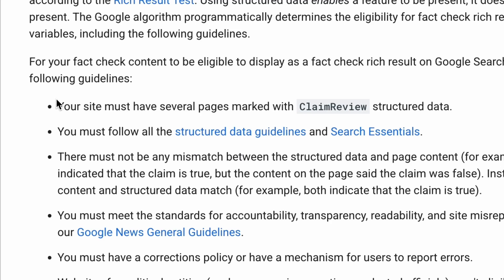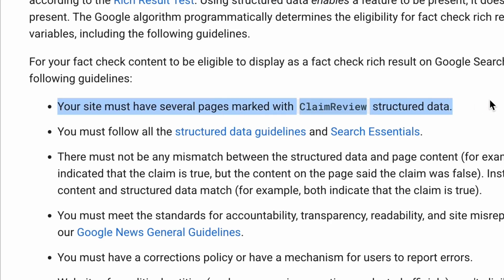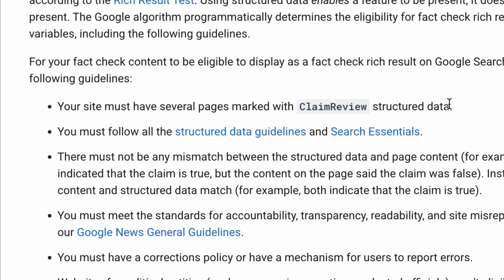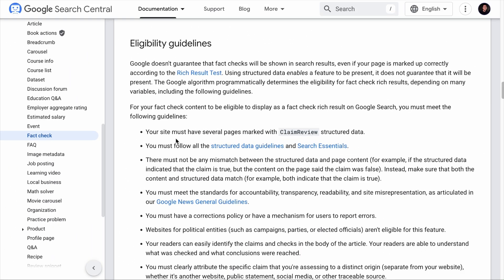Your site must also have several pages marked with the claim review structured data. If your site has only one page marked with the fact-check schema and you don't foresee more pages being marked in the near future, you should not use it. This schema is designed specifically for sites that verify claims and debunk misinformation. These are the fact-check schema guidelines by Google, and we've left a link to this page in the description below.